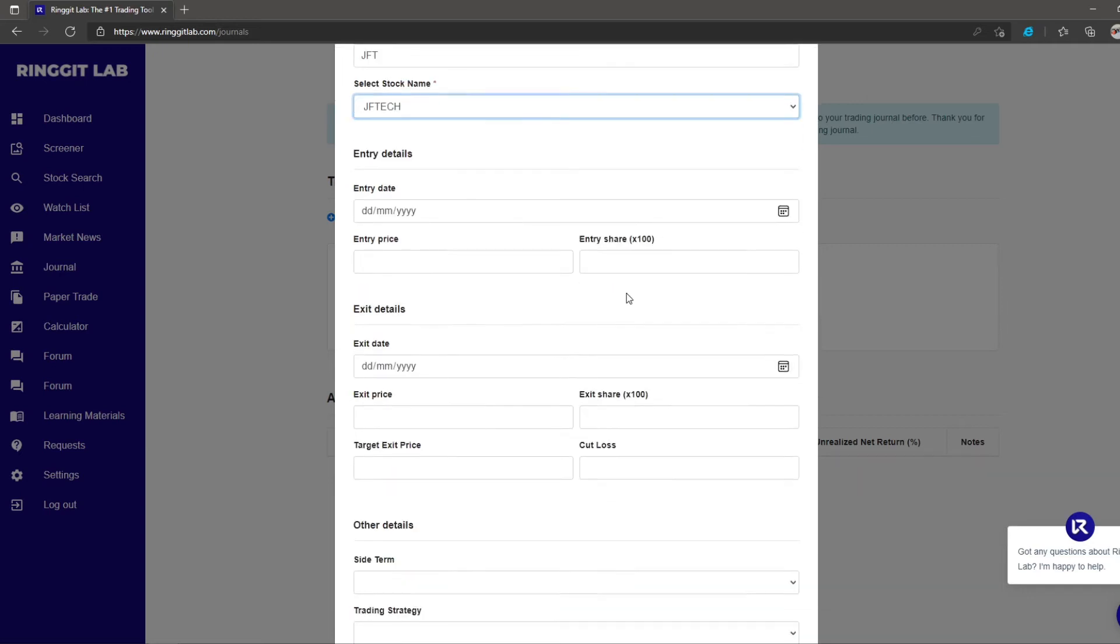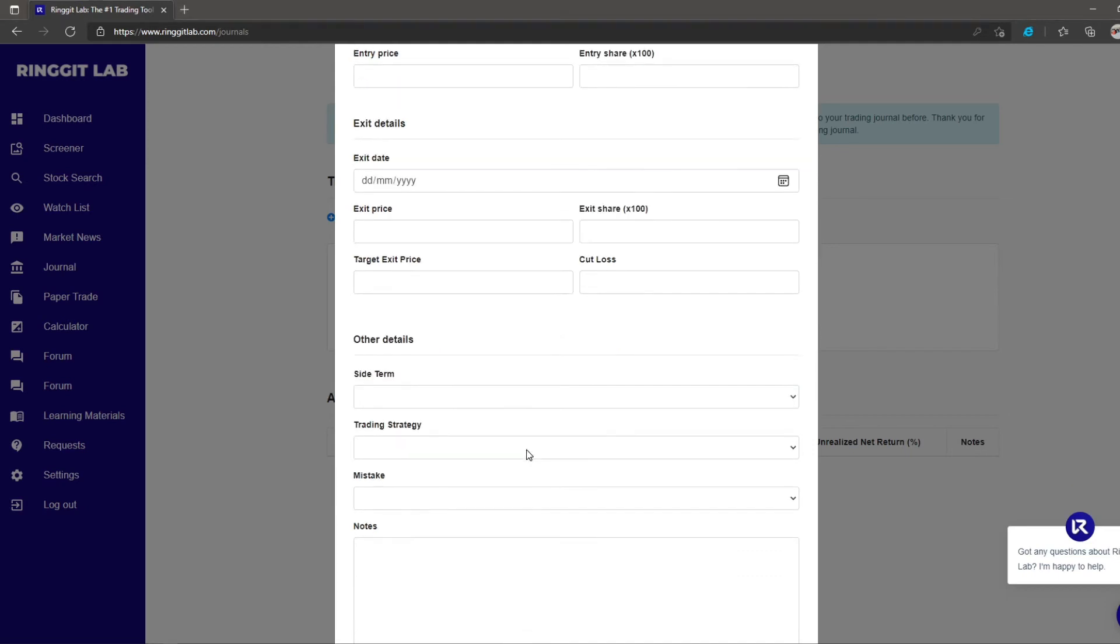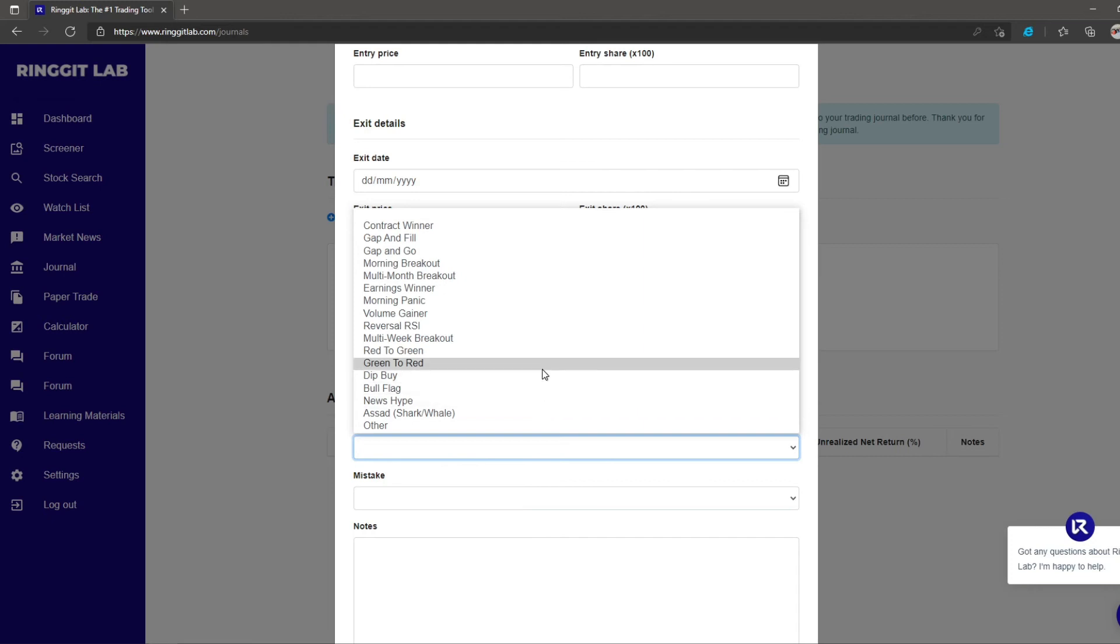There are three details altogether. There are the entry details, the exit details, and the other details. On the other details, you may want to utilize to keep track of your trading journey. What have you done right or what you have done wrong. You may want to keep a trading record so you can learn and improve your trading skill to achieve your portfolio goals.